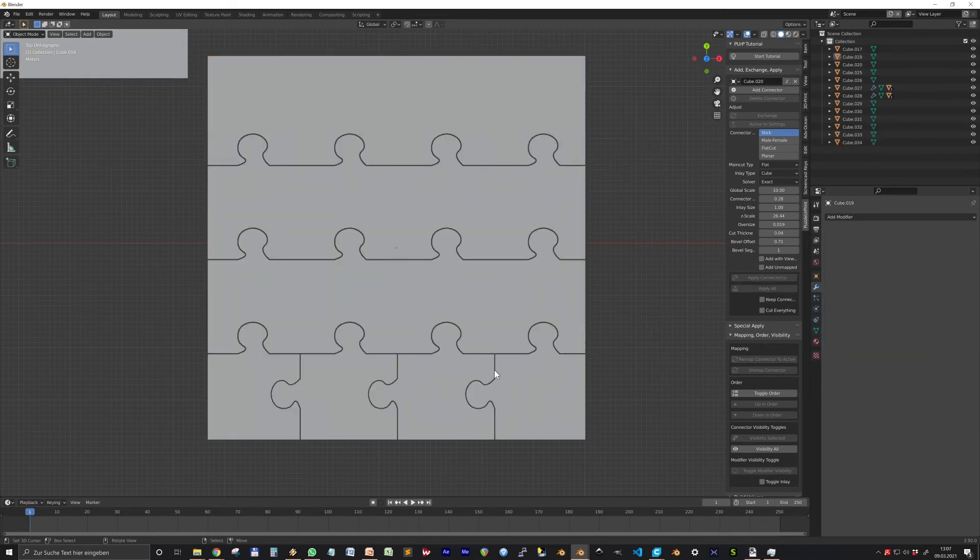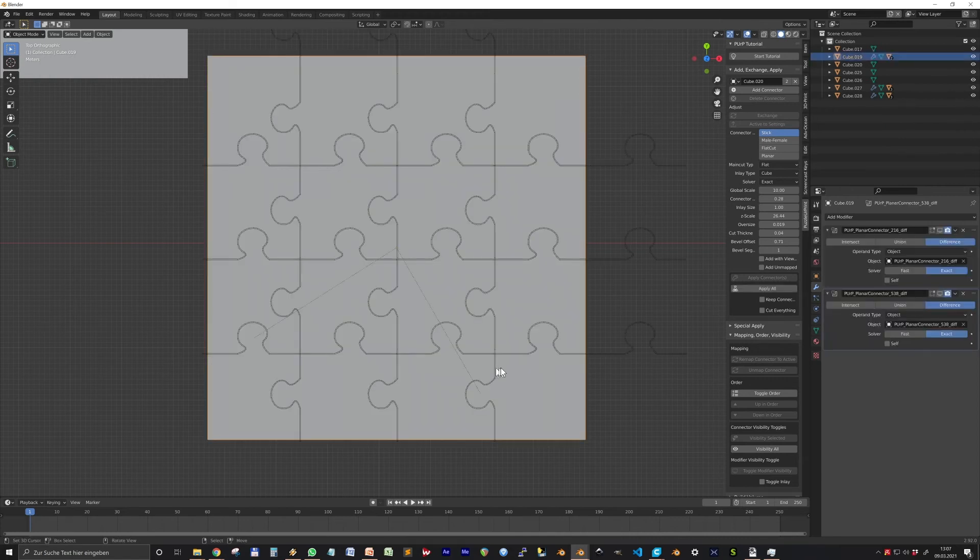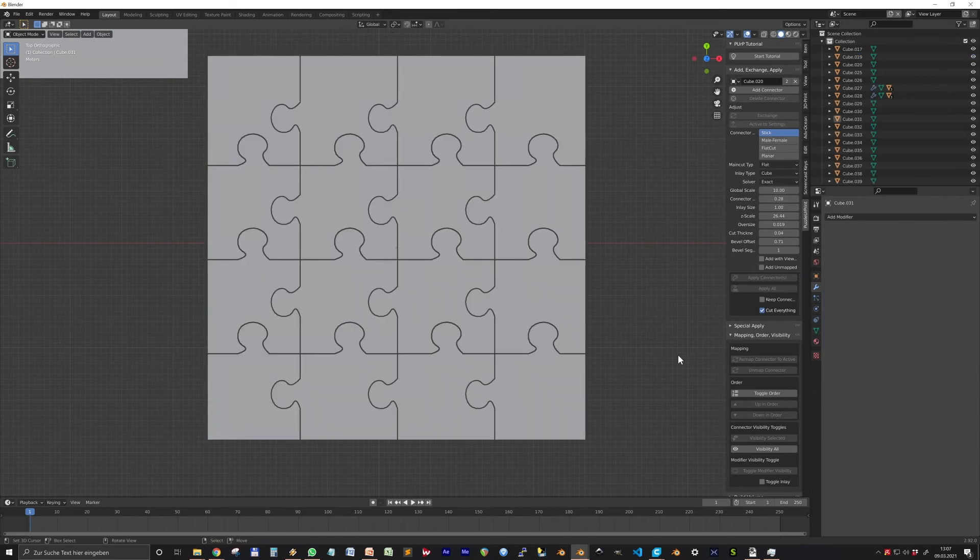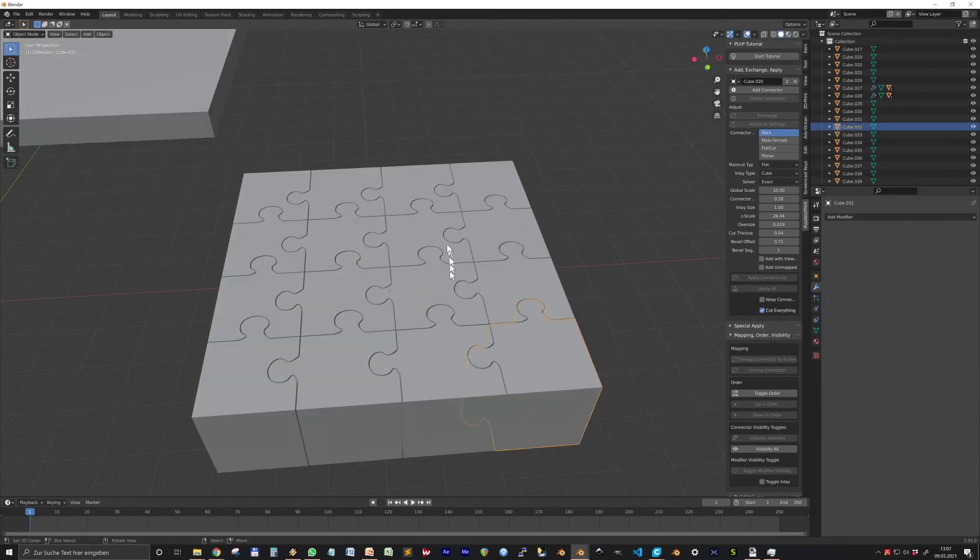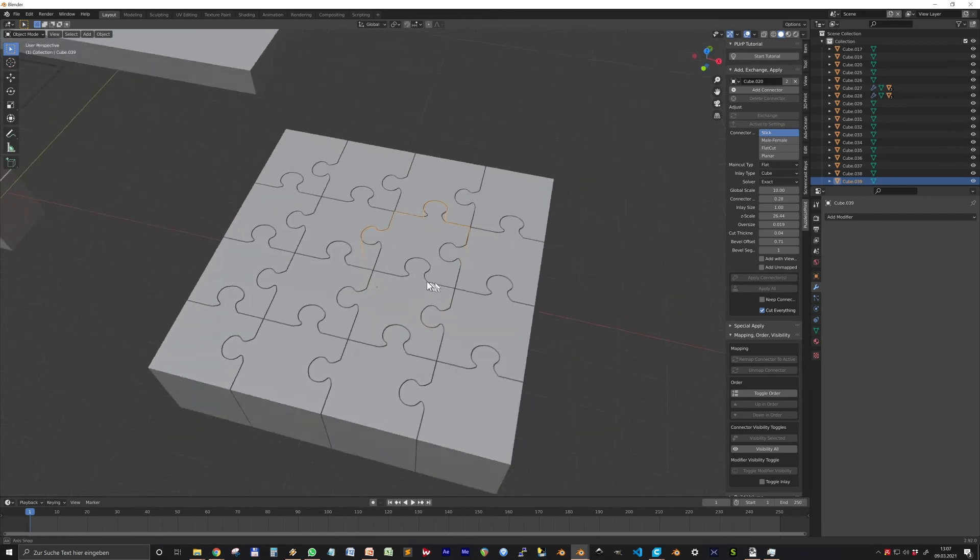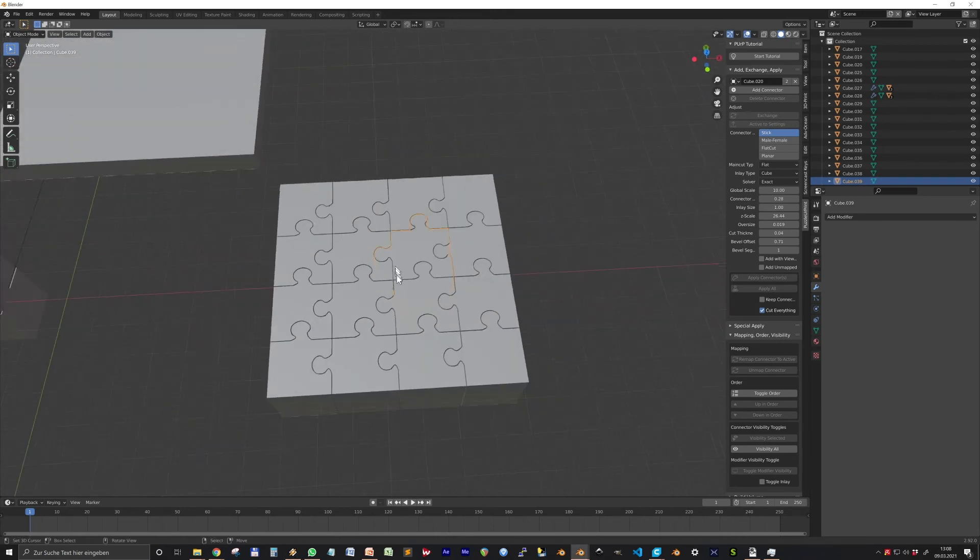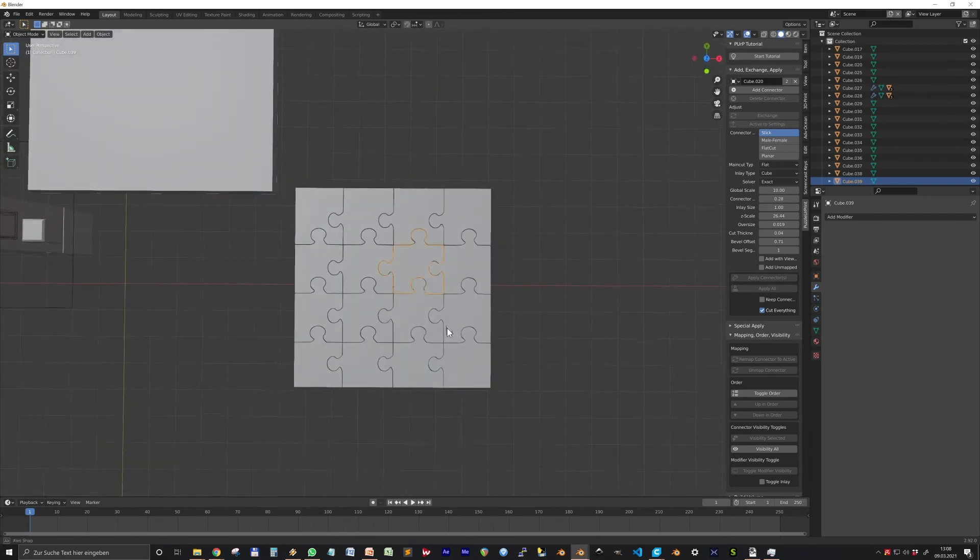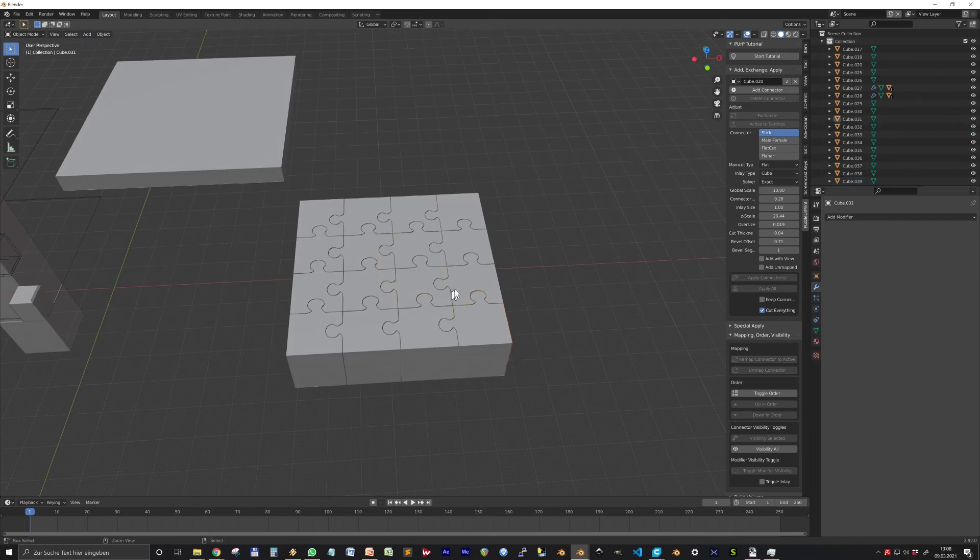If Cut Everything is not checked, we are not getting our desired puzzle. This is because after the first connector is applied, the second connector is only mapped to one puzzle strip. Cut Everything will make the Planner in Apply All ignore the mapping and cut everything it touches.